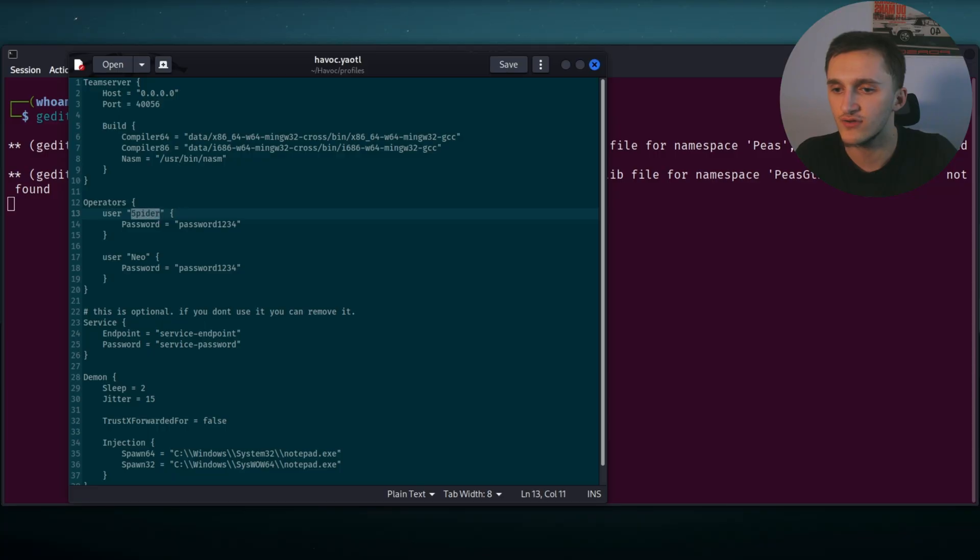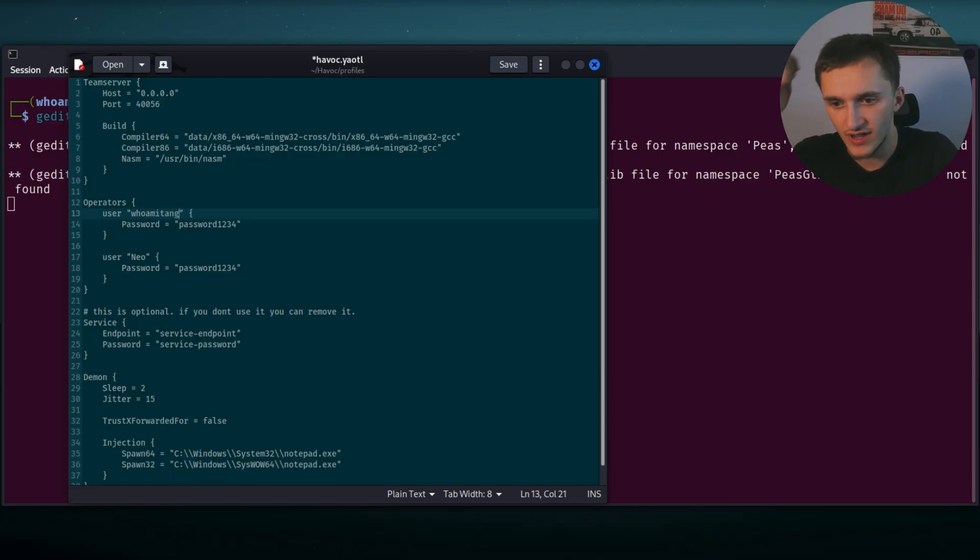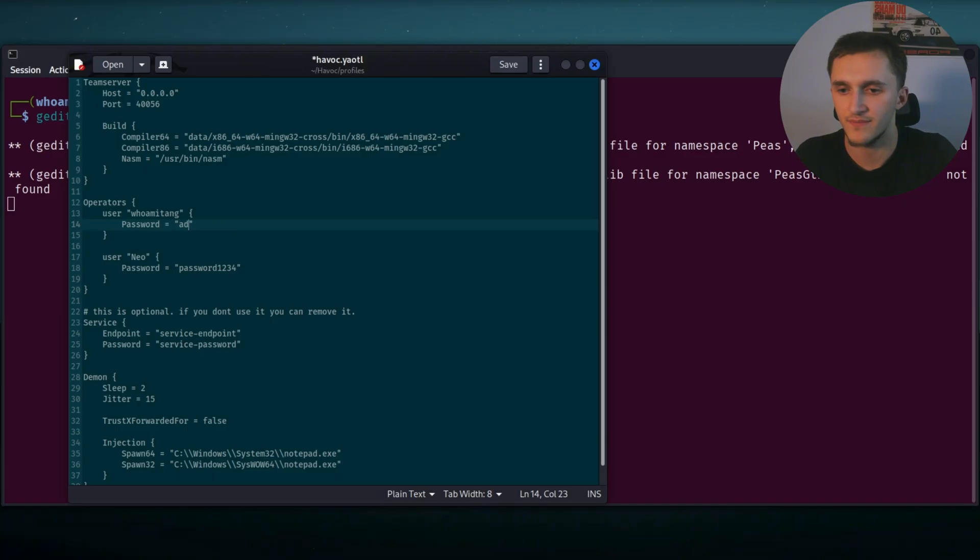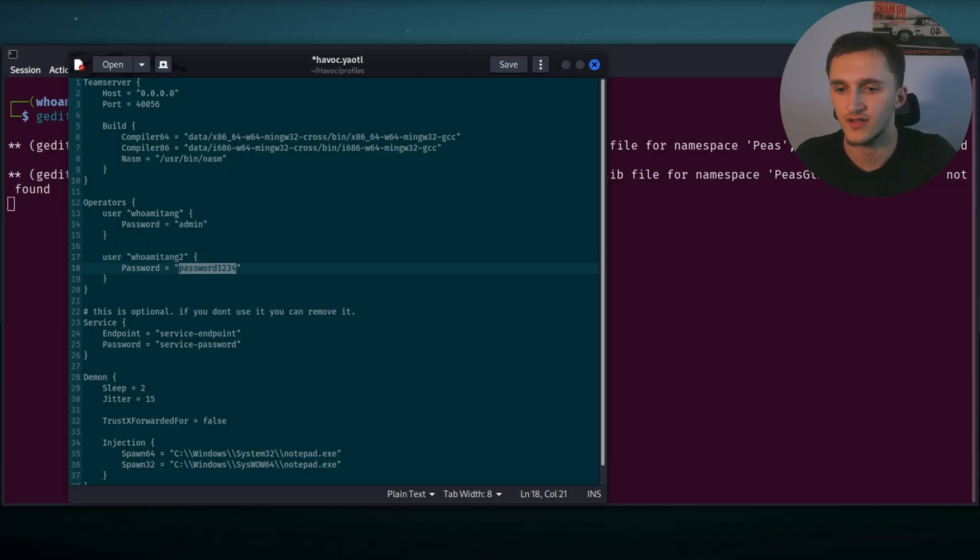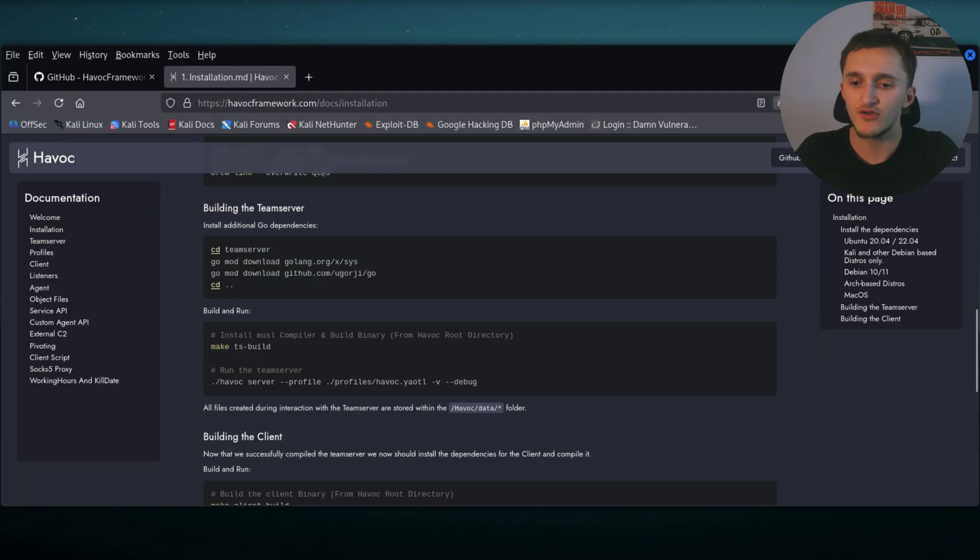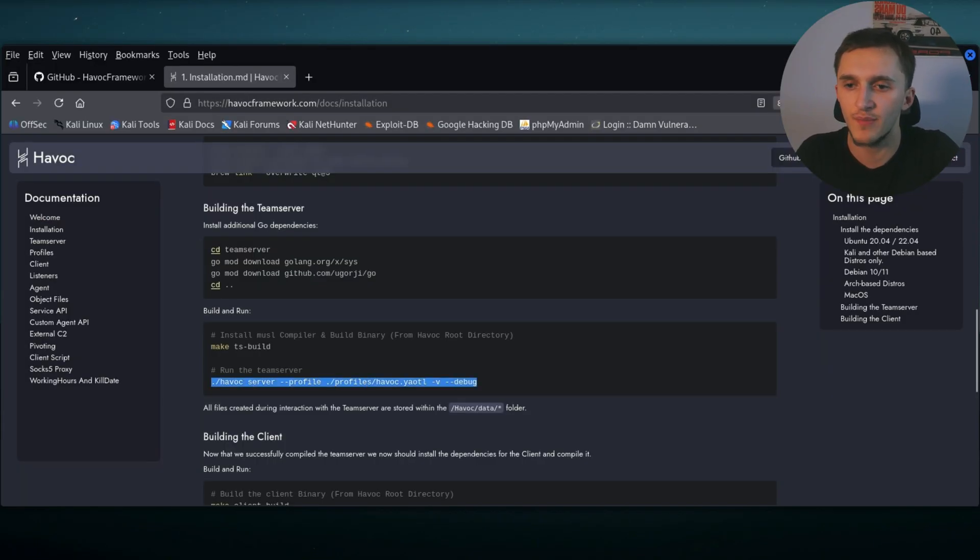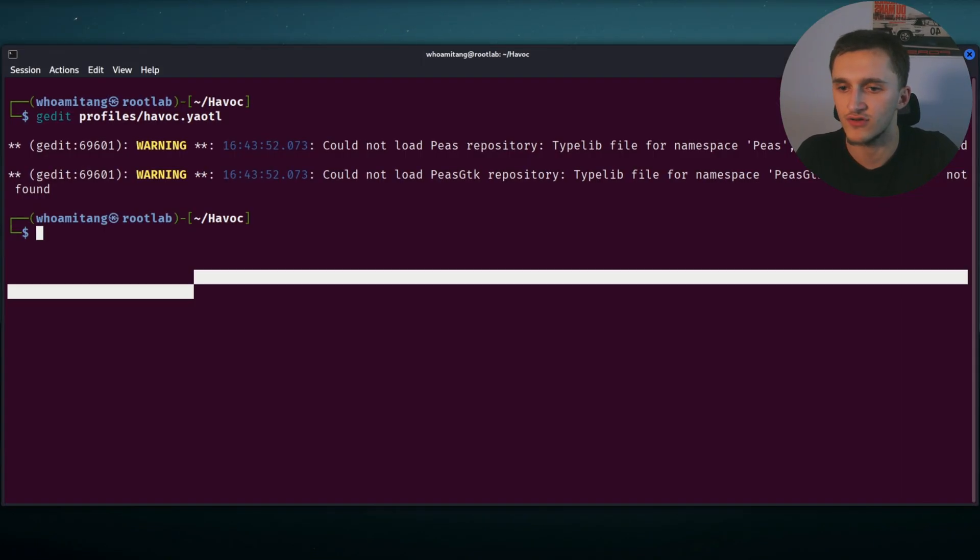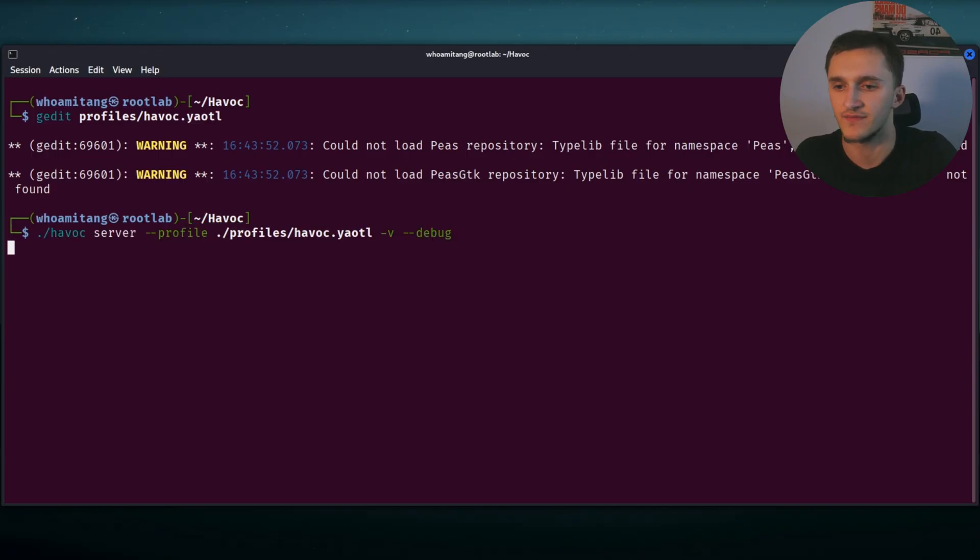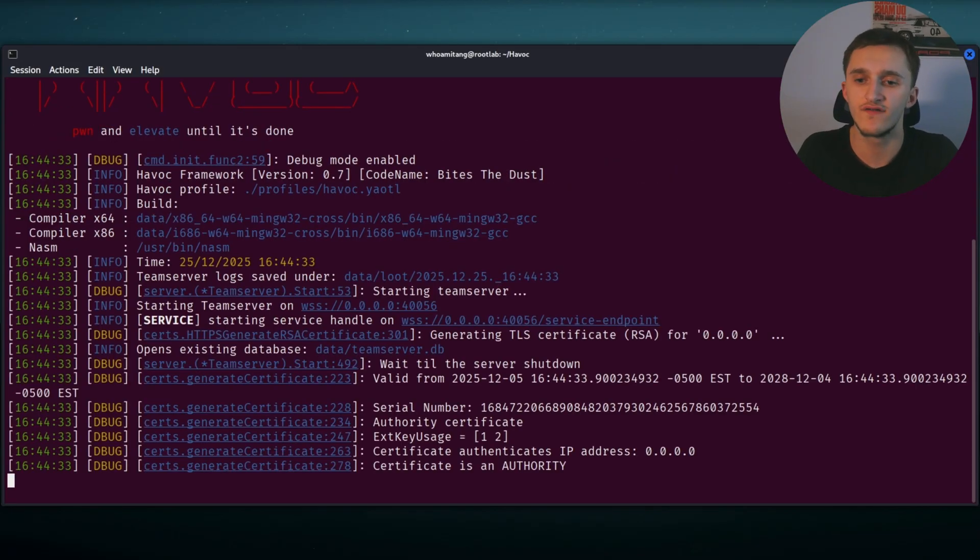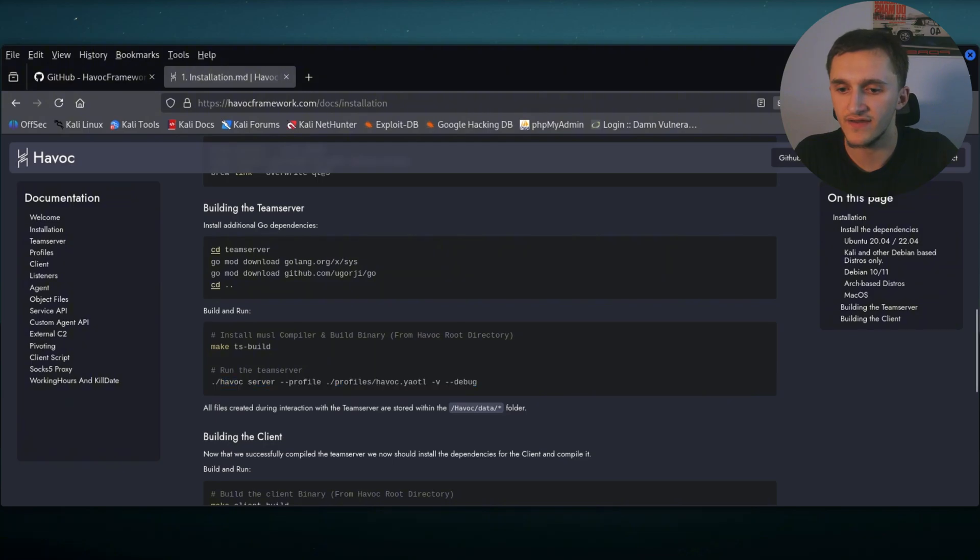And I'm actually going to change the user. I'm going to type who amitang. I'm going to type in my own name, then password, let's just type admin. And I'm going to do here as well who amitang2 and password admin2. And we're going to save this. And now what we have to do next is actually just run the team server. So we copy this, go back to terminal and paste it in. That's it. Okay, now the server is up and running. There's no problem.